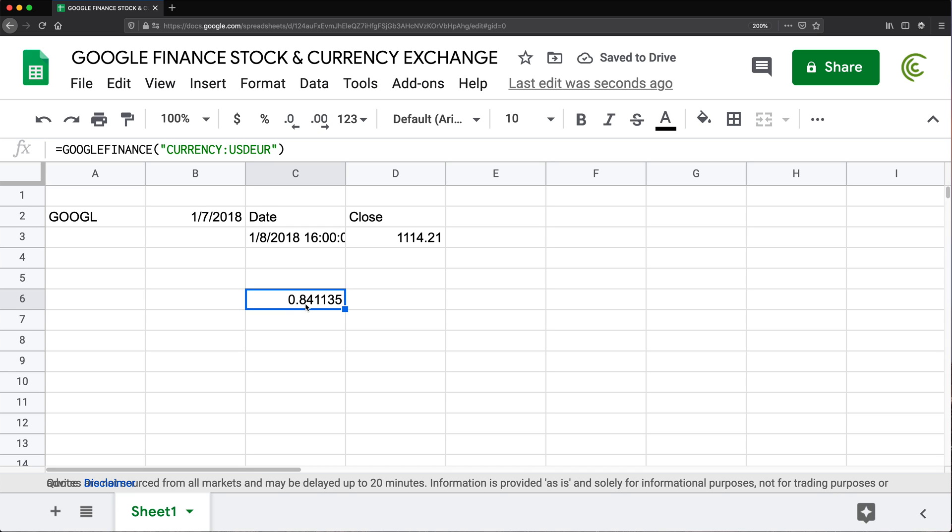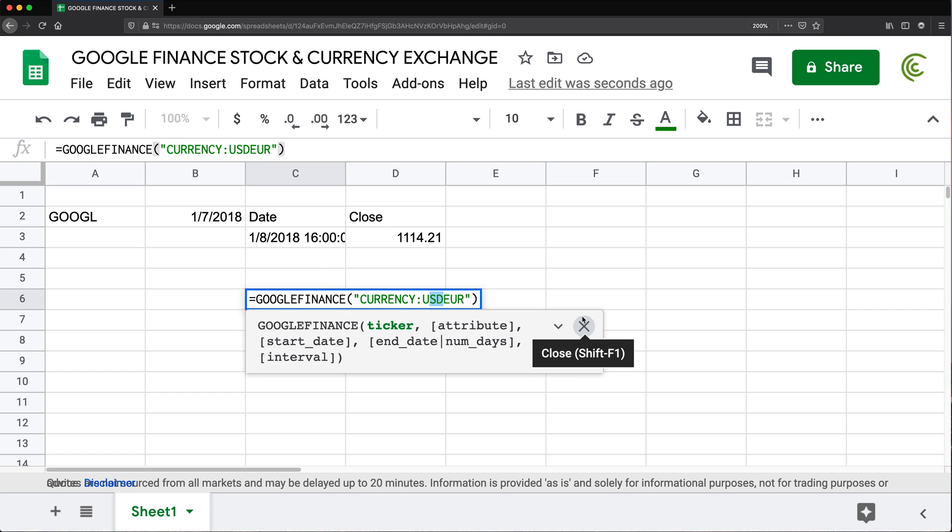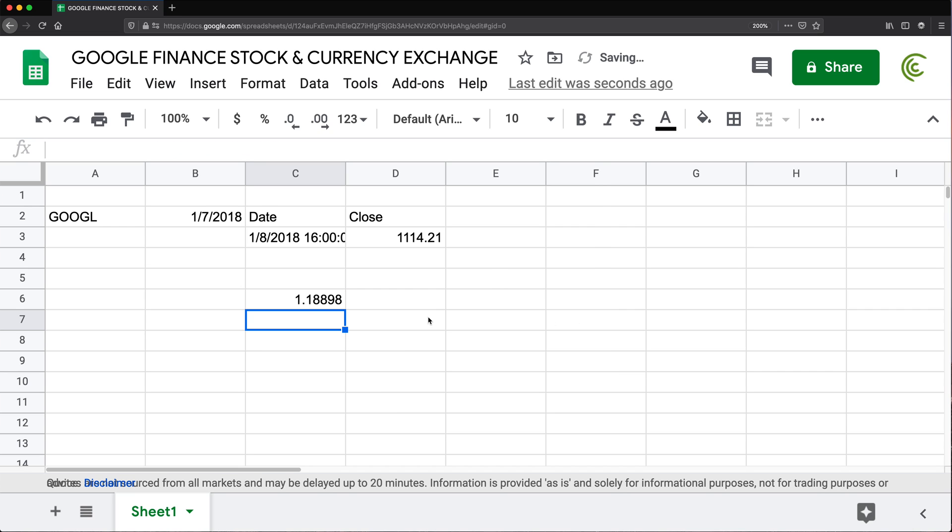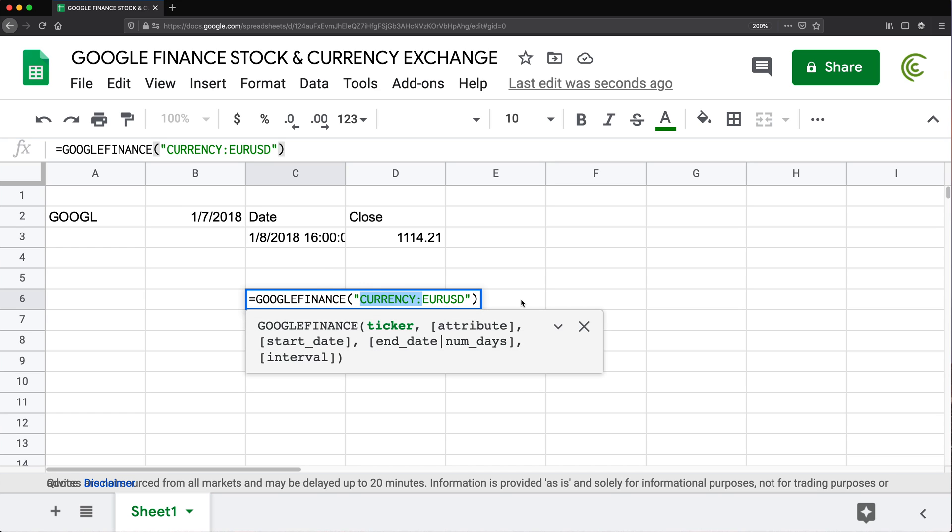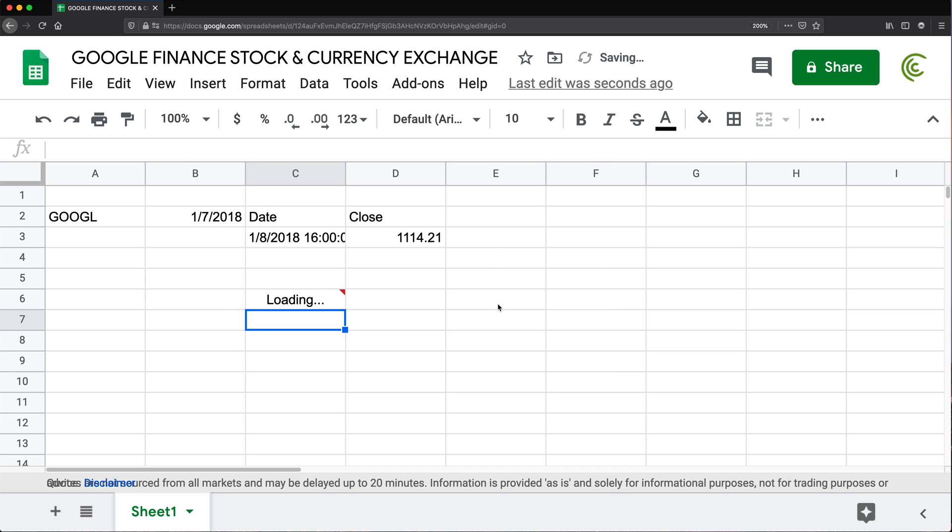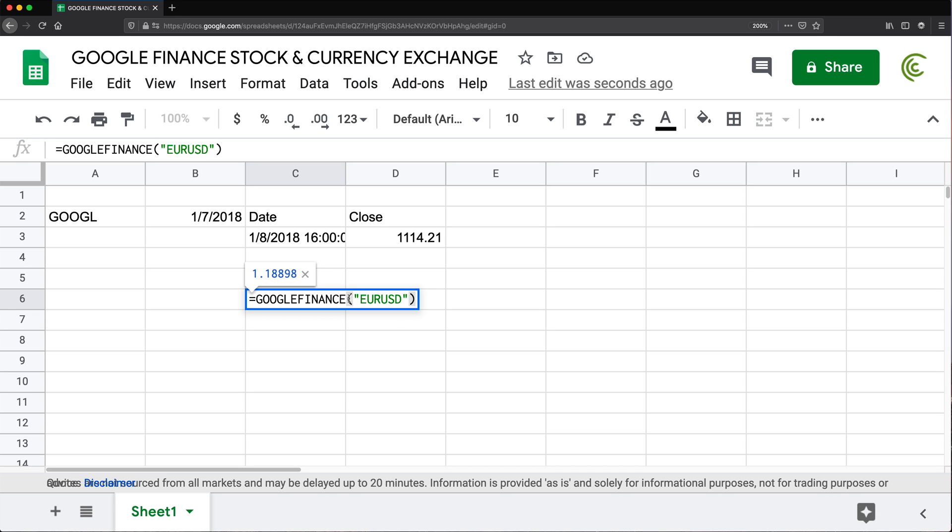So basically one American dollar will buy you 0.84 euros. Now we can also do it the other way. We can do this. And that will give you, see, one euro will get you 1.18, eight American dollar. So here too, you can avoid doing this. So if I do this, it will try to guess what I'm doing. And as you can see, it got it correctly. So that euro and USD.